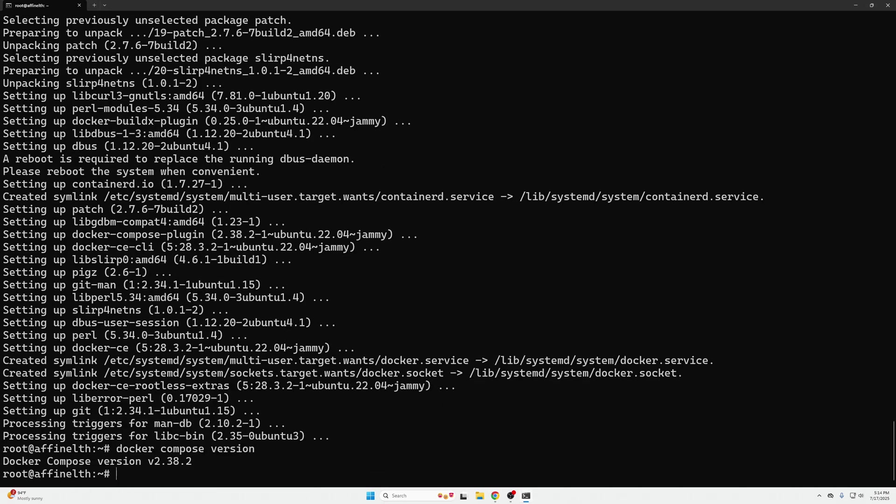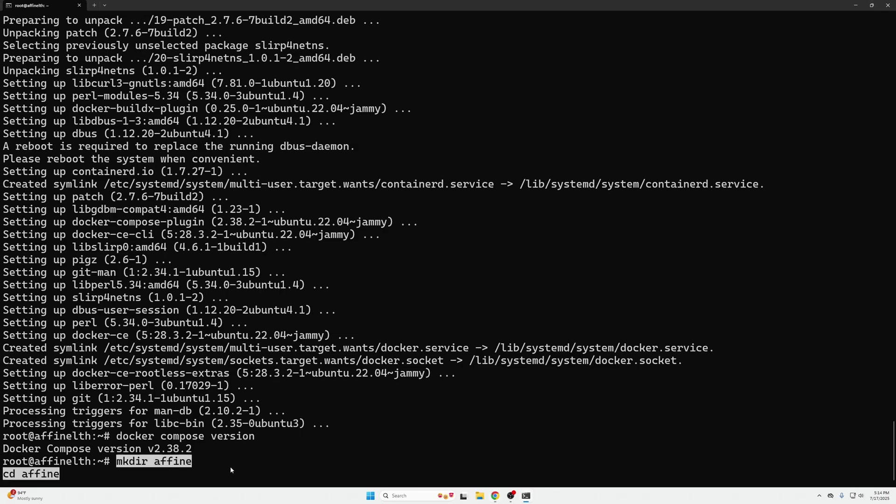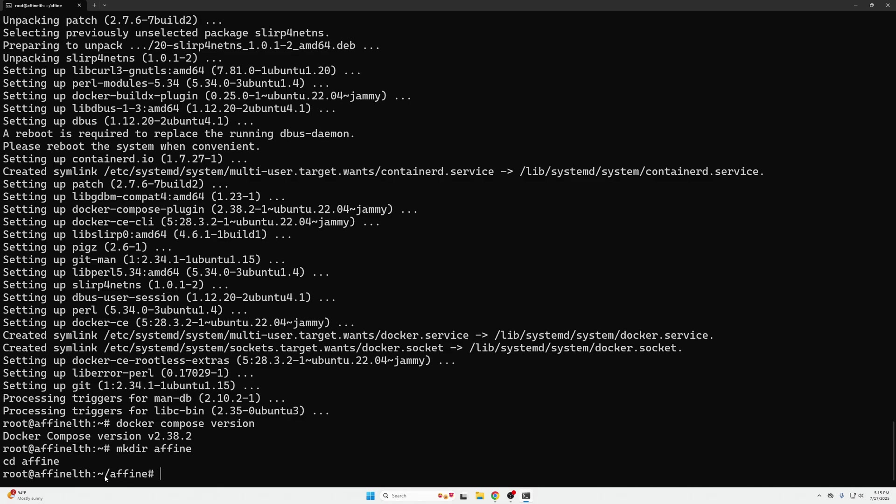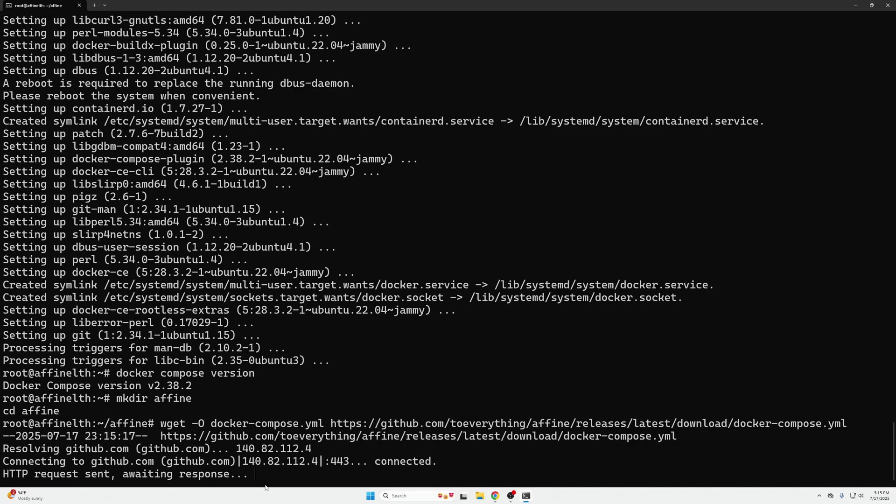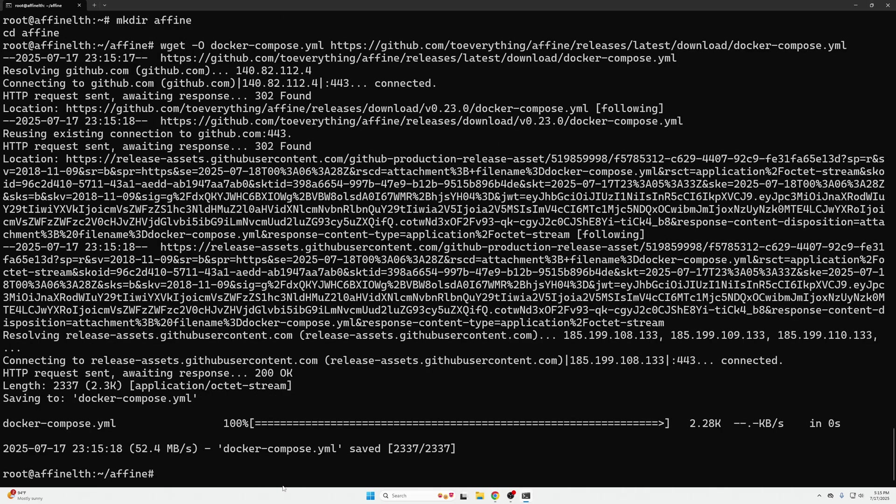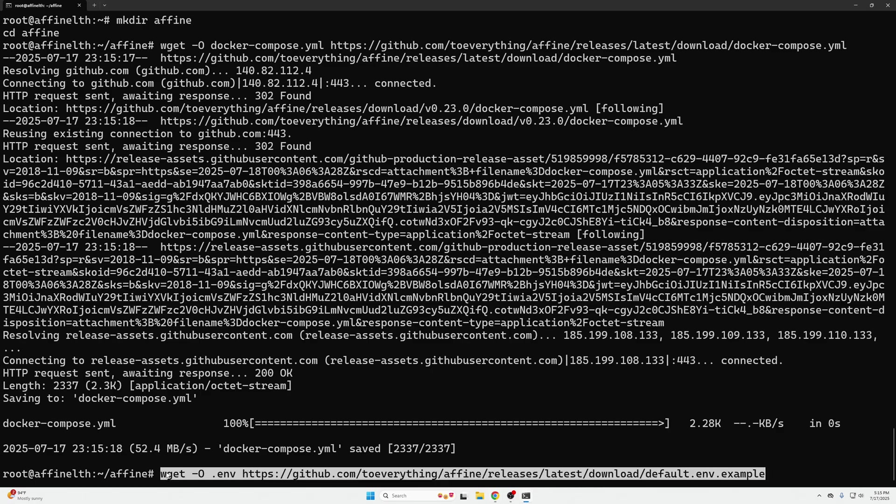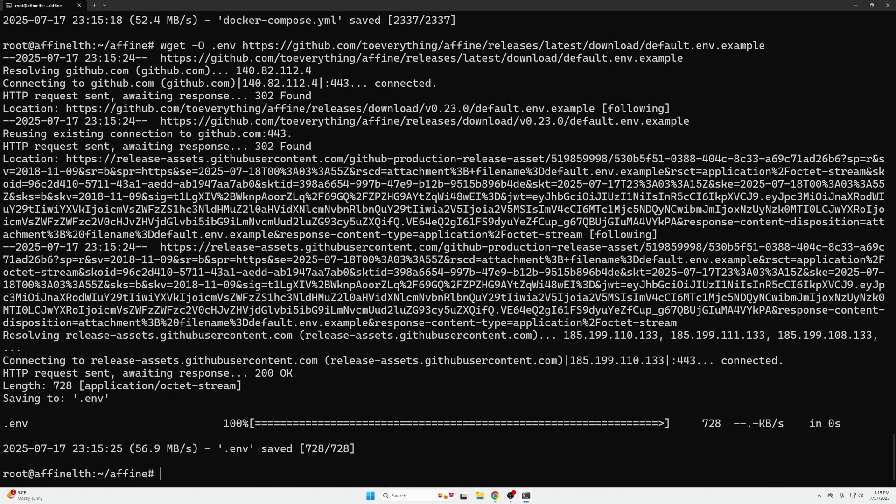There we go, we got a response for our Docker compose version. Now we're getting into the part of actually installing Affine. Affine recommends you create a directory, which is honestly just best practice for Docker containers in general. We're going to make a directory with mkdir affine directory, then we're going to change into that directory with cd affine. We can see we've now changed into that folder. We're going to download the latest version of Affine with this compose yml command, and then we are going to create a .env file to change some parameters.